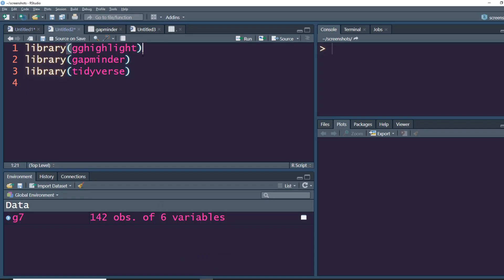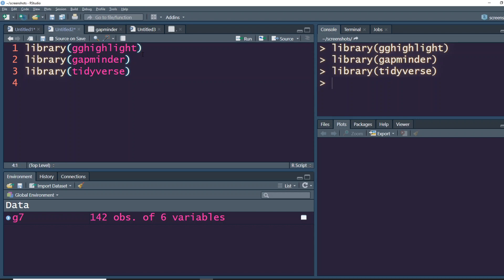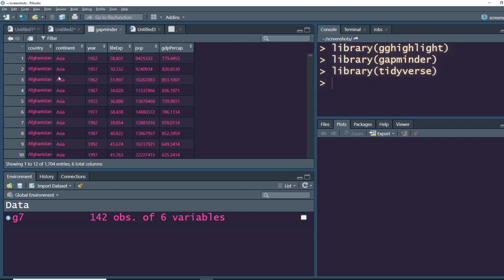Once you are done with these two packages, let's load these packages and let's also load tidyverse because we might want to do some data manipulation stuff. Now all these things are loaded.